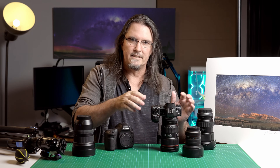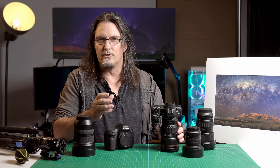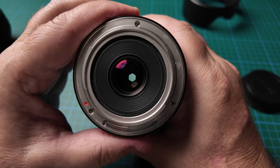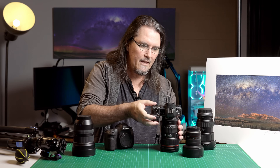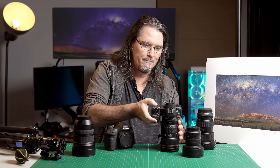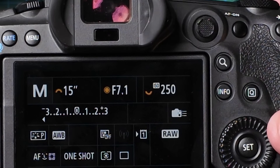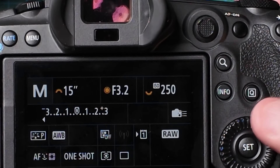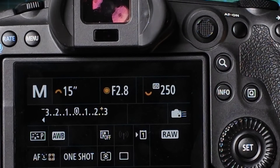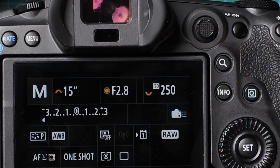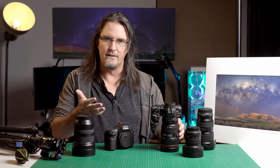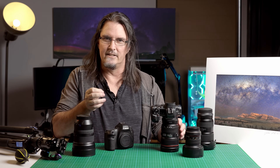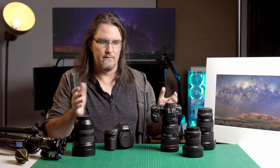Next is aperture. You're going to want this as wide as possible, which means a small F number. Hopefully your lens will go down to F2.8 or F3.5. Set your aperture as wide as it'll go — F2.8 is a really good sweet spot, or set it to F3.5 or even F4 if that's what you have to work with.